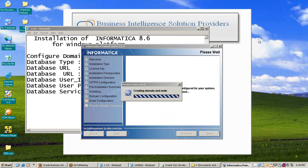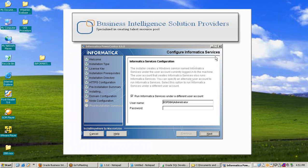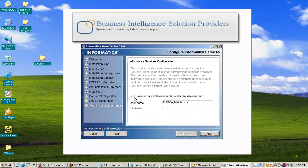The system is now creating the domain and node for Informatica PowerCenter 8.6 — this will take a few minutes. The Configure Informatica Services window appears — you can insert a password or leave it blank. Press Next. Uncheck the checkbox for 'Run Informatica service under a different user account,' then press Next.